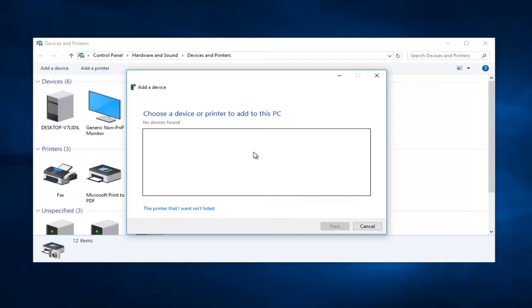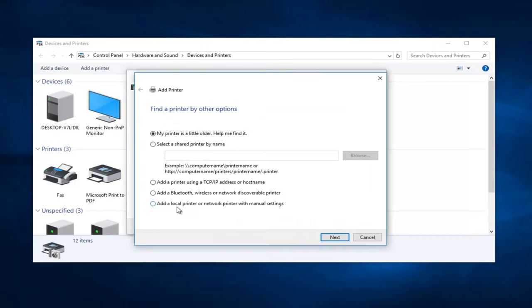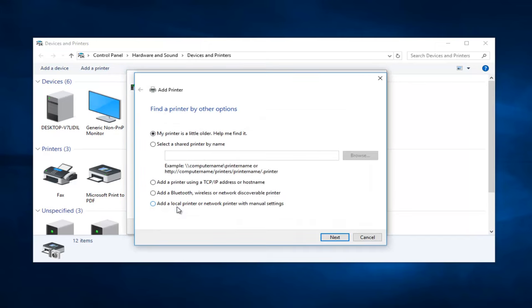It says no device is found. However, if any devices are populating in this list, you want to click on them and then select Next. However, if you do not have one, we're going to move on to the next step which would be to select The Printer That I Want Isn't Listed. So left click on that.